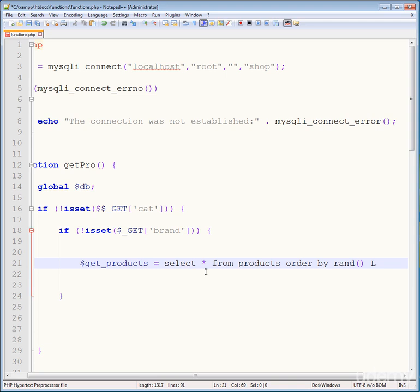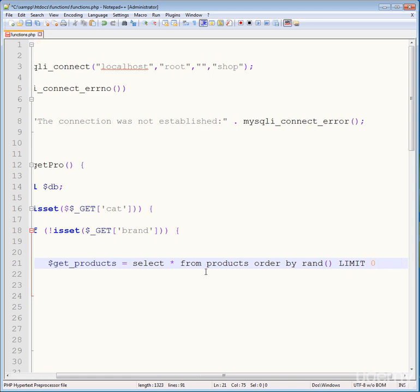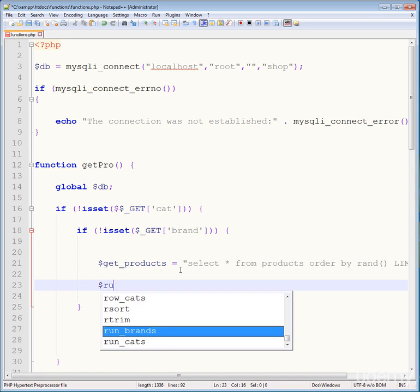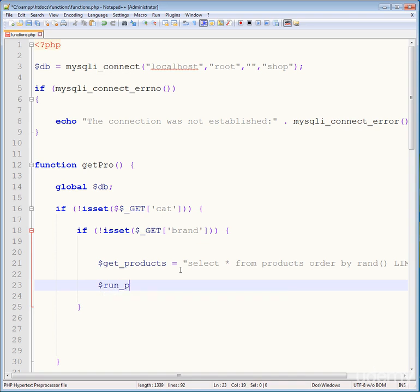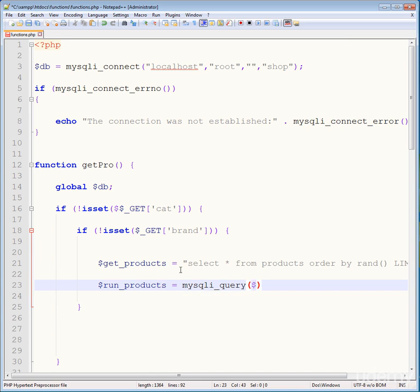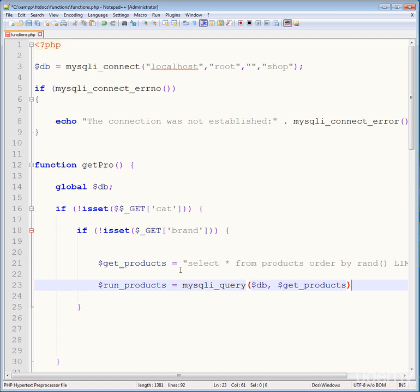RAND() will automatically pick random products and values from your database. Create another variable called products and use the built-in mysqli_query function — pass your connection first, then the variable storing the query.